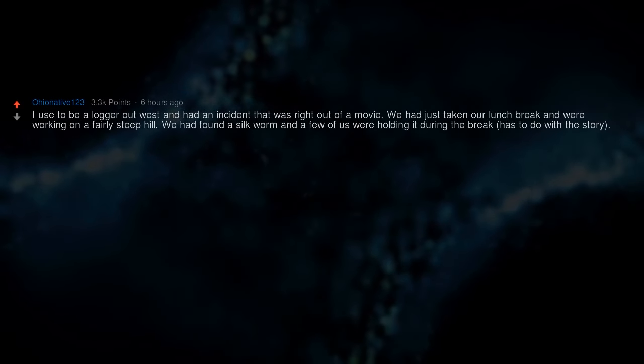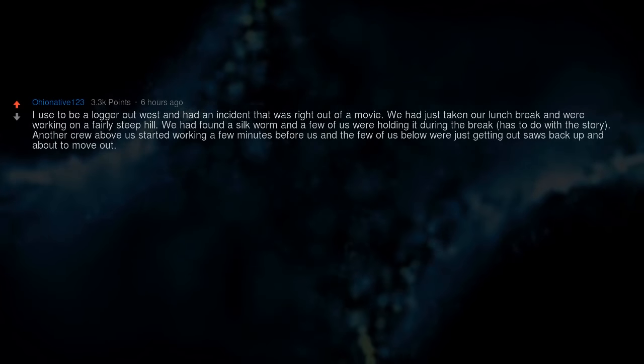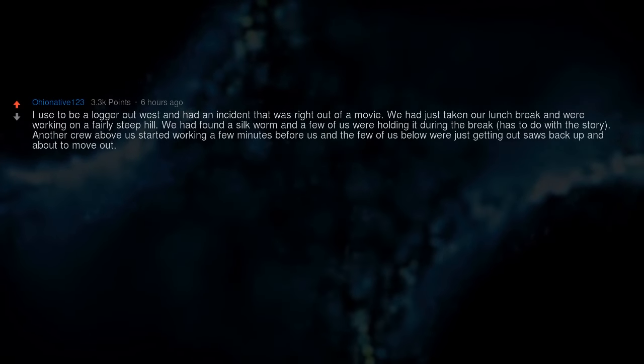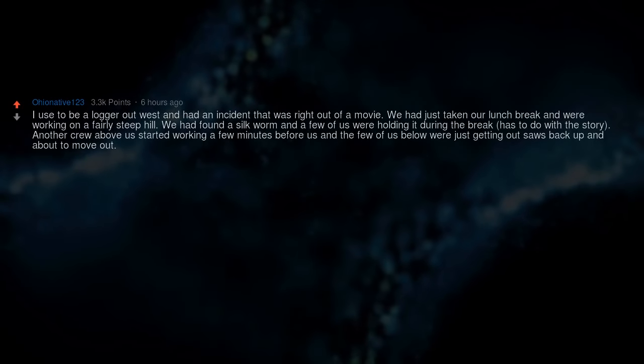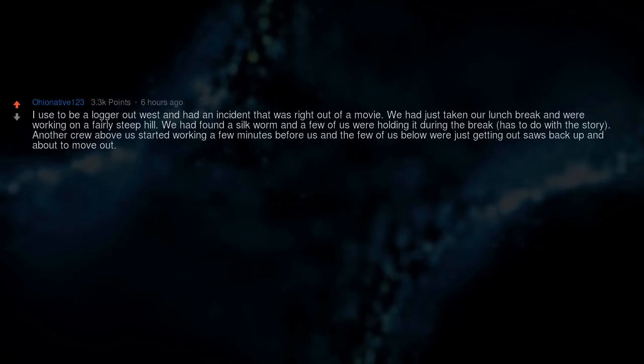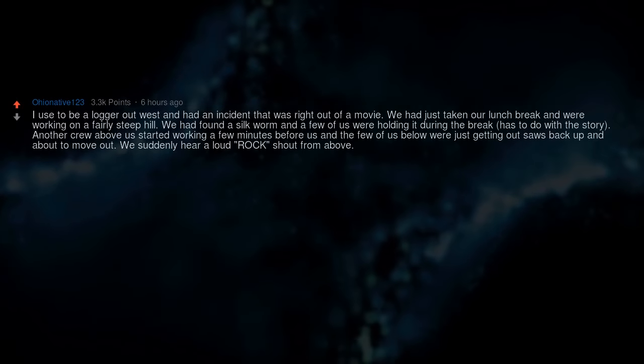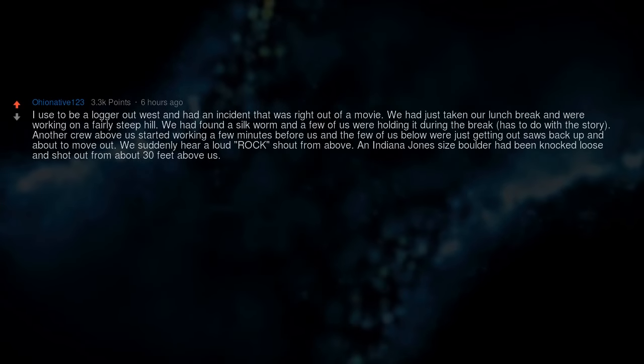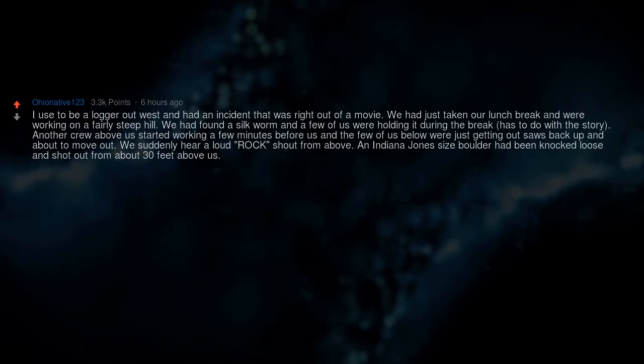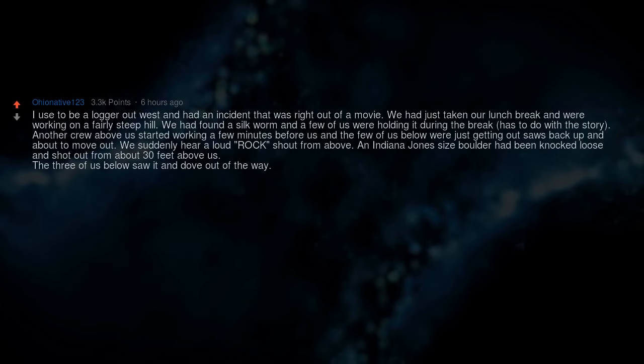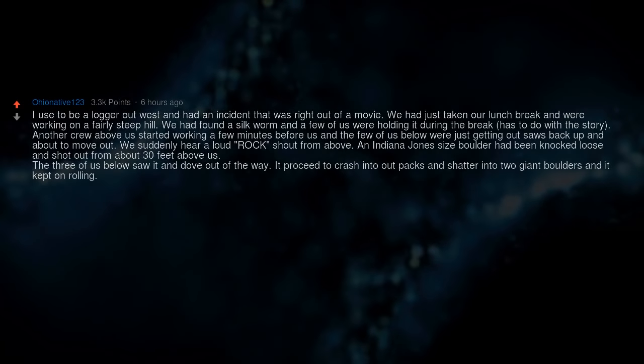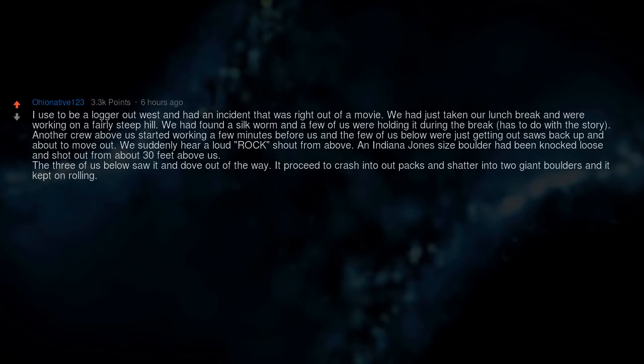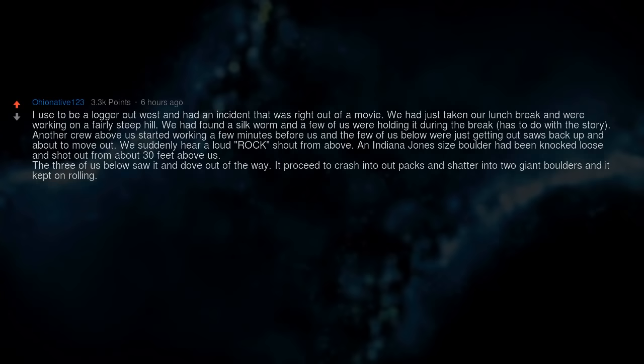I used to be a logger out west and had an incident that was right out of a movie. We had just taken our lunch break and were working on a fairly steep hill. We had found a silkworm and a few of us were holding it during the break. Another crew above us started working and we suddenly hear a loud rock shout from above. An Indiana Jones-size boulder had been knocked loose and shot out from about 30 feet above us. The three of us below saw it and dove out of the way.